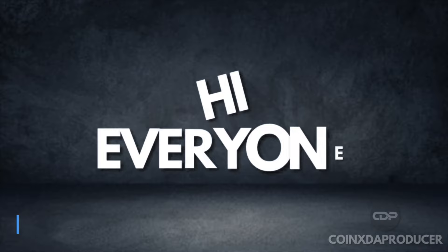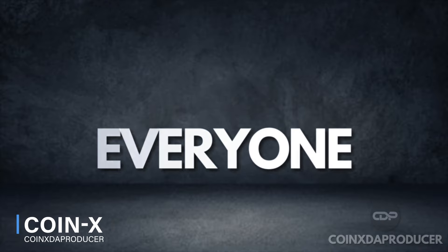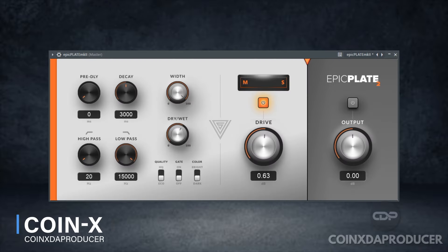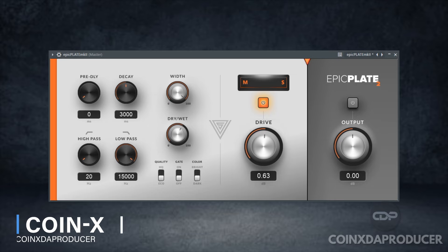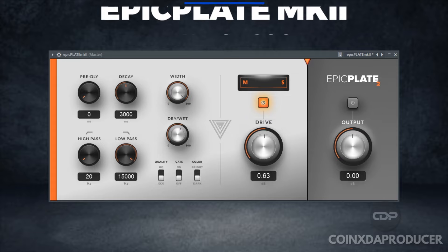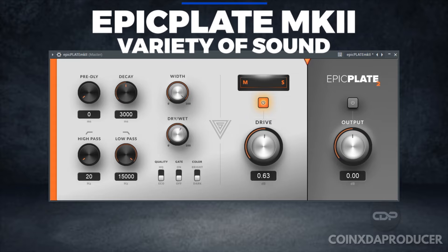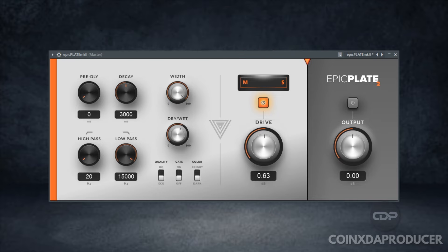Hi everyone, welcome back to my channel. My name is Koinex and today we are going to be checking out a plugin that is set to transform your reverb game. Introducing the Epic Plate MK2 plate reverb plugin by Variety of Sound. This is a free plugin that delivers a modern recreation of the classic plate reverb, known for its fast, consistent reverb build-up and distinct tonality.